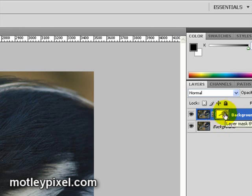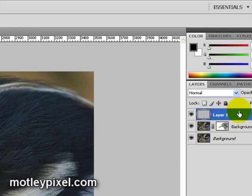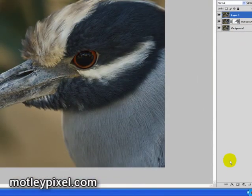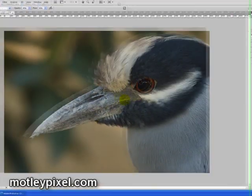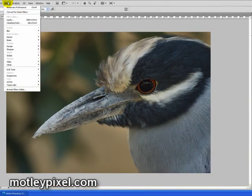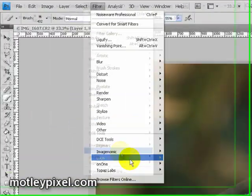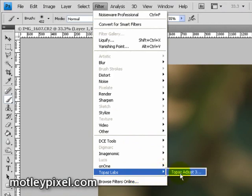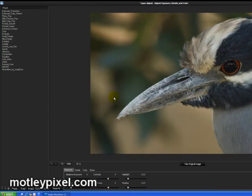Next step, I want to duplicate all layers using Control-Alt-Shift-E. We have a new layer shown here. I want to create another layer mask. Now I want to use a filter I highly recommend for really popping the details. This filter is by Topaz Labs called Topaz Adjust 3. Let's bring that filter dialog up. This is Topaz Adjust 3.